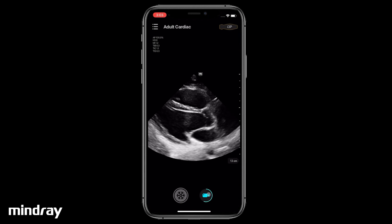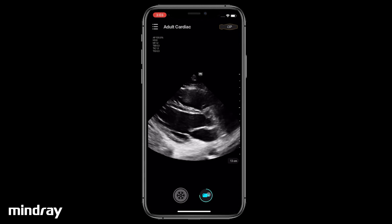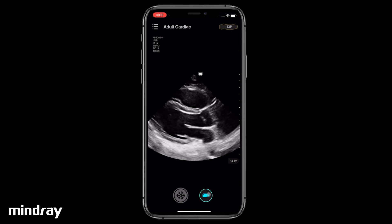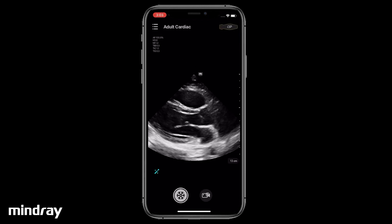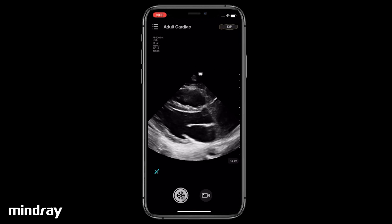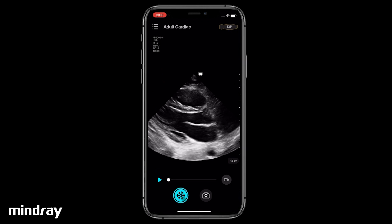Tap the video camera icon to save a cine in real time during scanning. After freezing, tap the camera icon to save an image, or tap the video camera icon to save a cine.